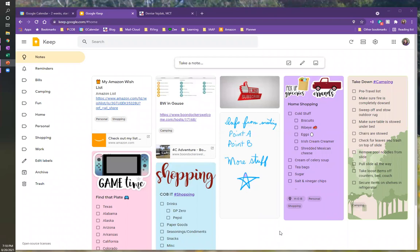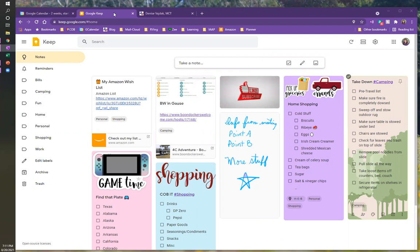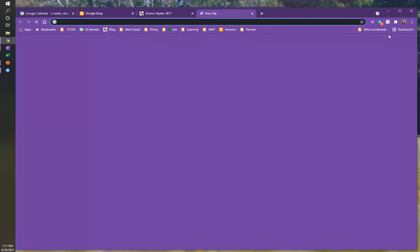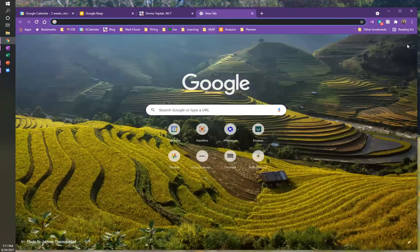So I'm just right here in Google Keep right now, and these are some of the notes that I had and probably a couple extras, and I'm going to show you how they can integrate with your Gmail and with your calendar and with other places as well. So what I'm going to do is, let's start with, let's go to Gmail.